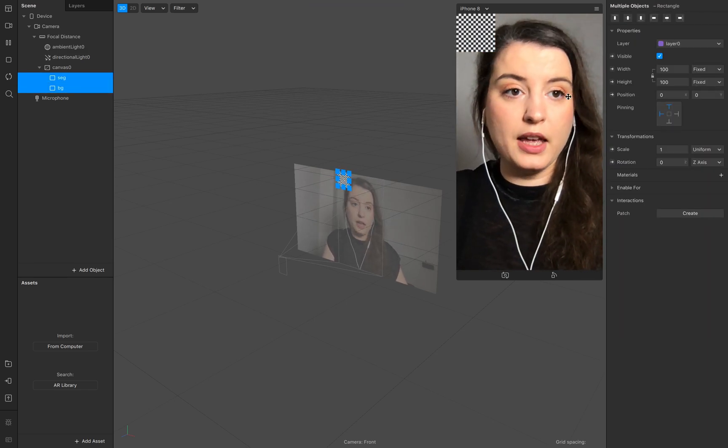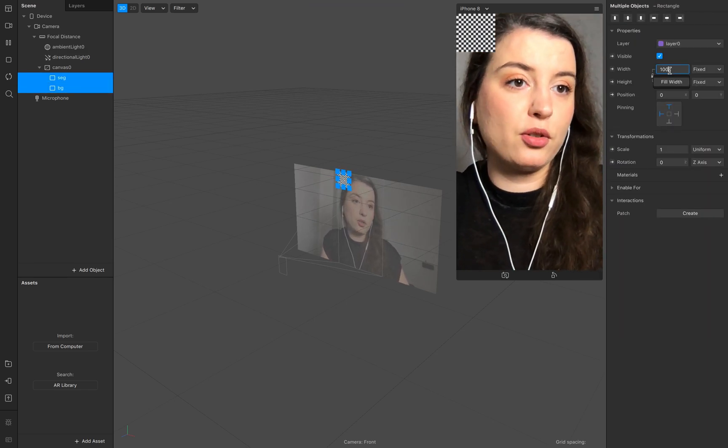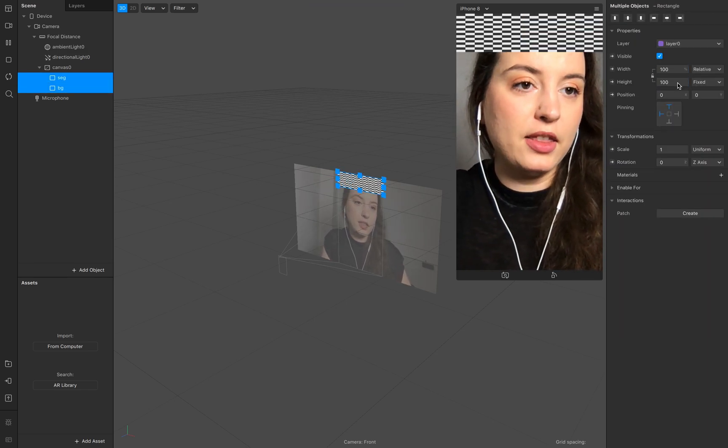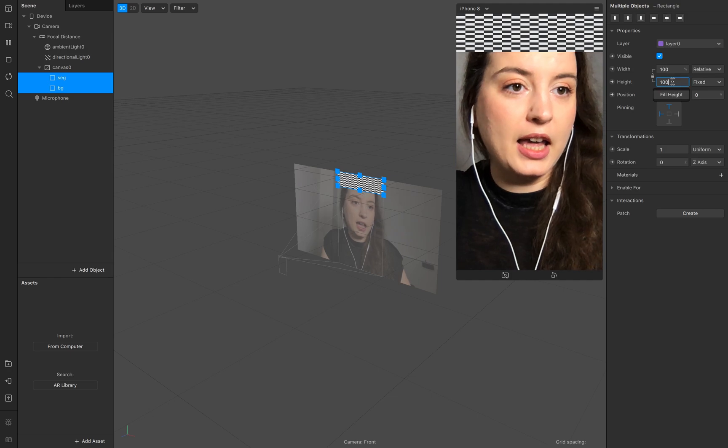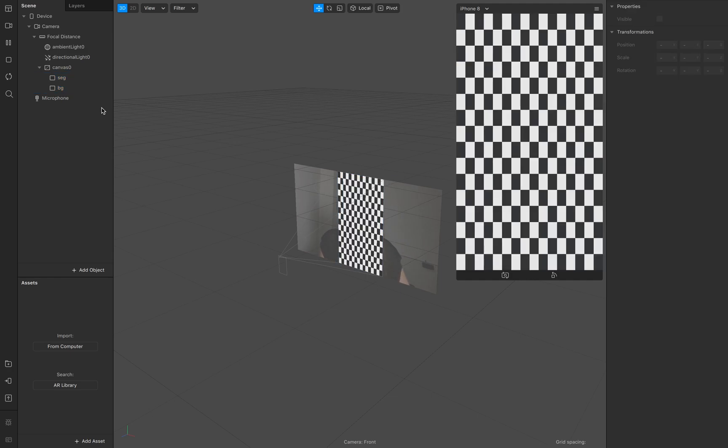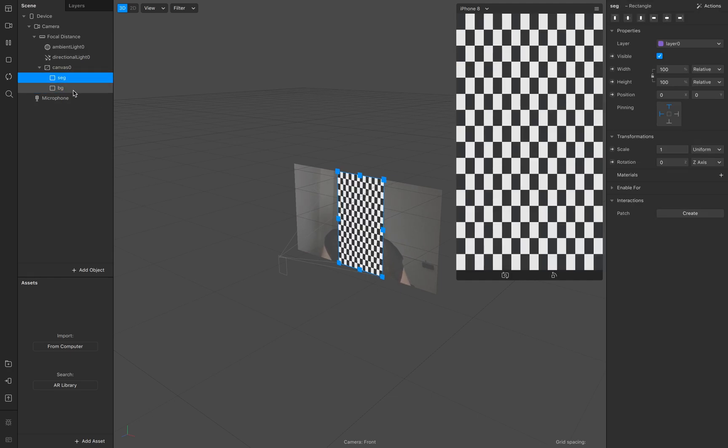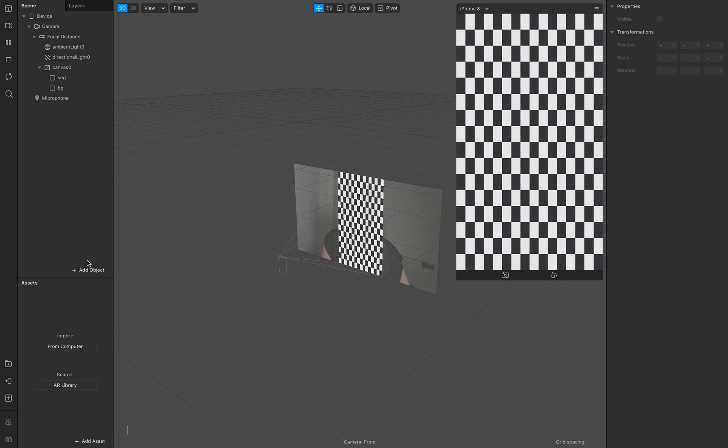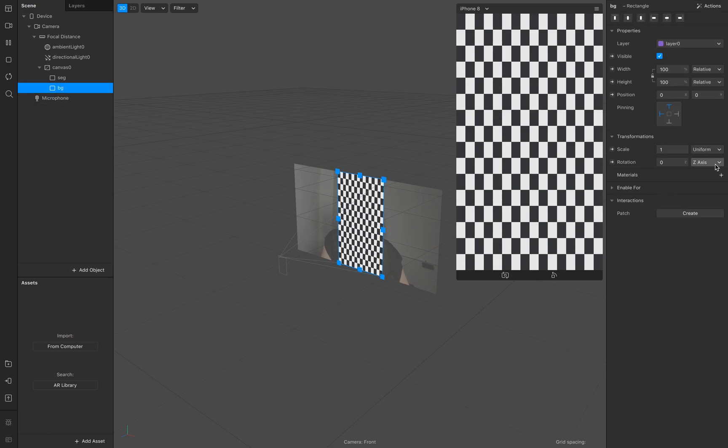Select both of them and make sure that the height and width is filled and we need of course two different materials.